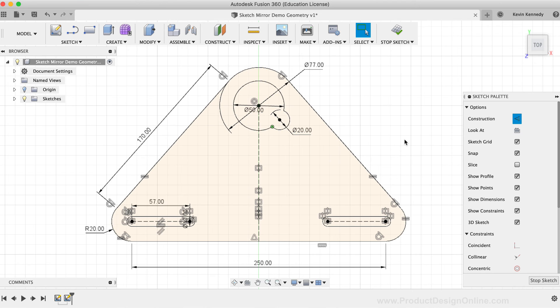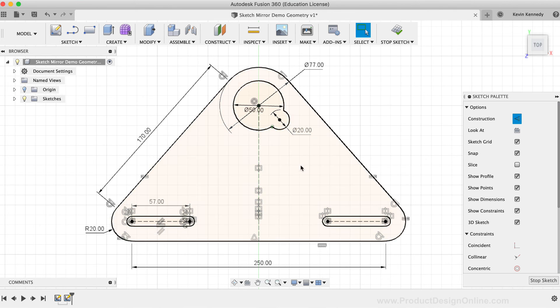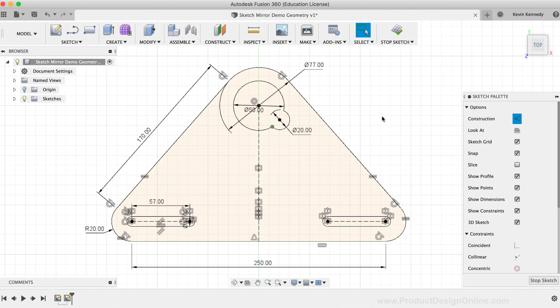The main reason that I wanted to demo this sketch geometry was to point out that mirror geometry does not need to be concentric or touching at the mirror line, which is often a point of confusion with new users.